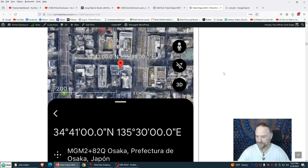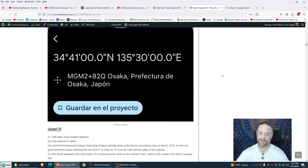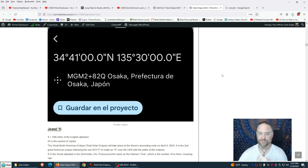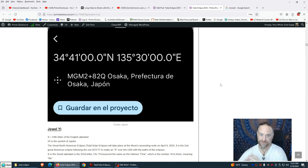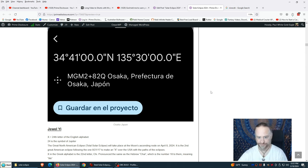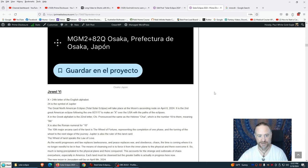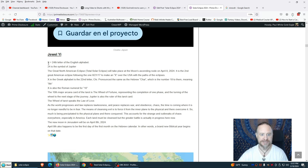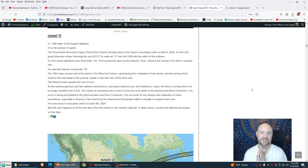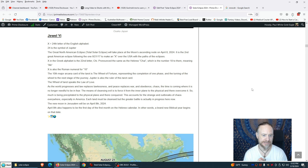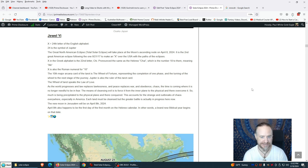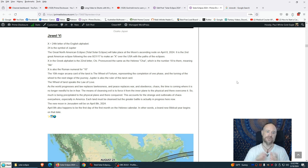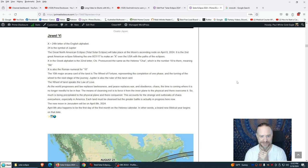X is also the Roman numeral for 10. This is what I talked about in my last short video about this eclipse. X, Roman numeral 10. So we have the 10-10 portals. My nephew and niece, three years apart, came in on the 10-10, October 10-10. The little angel, my nephew Noah and Charlize, they came in on the 10-10, three years apart, exactly the same day. The tenth major arcana card of the Tarot is the Wheel of Fortune, representing the completion of one phase and the turning of the wheel to the next stage of the journey. Jupiter is also the ruler of this Tarot card. The Wheel of Fortune, this is our good people coming into good fortune.